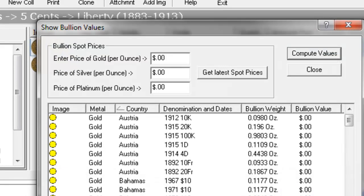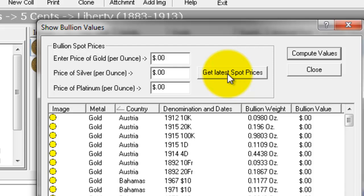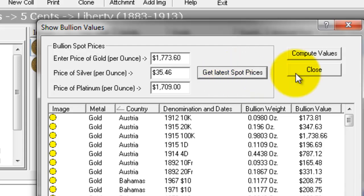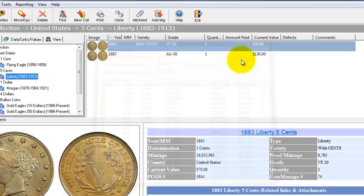CoinManage has a sophisticated bullion values feature. You can get the latest spot prices for gold, silver, and platinum directly from the internet by clicking on get latest spot prices.